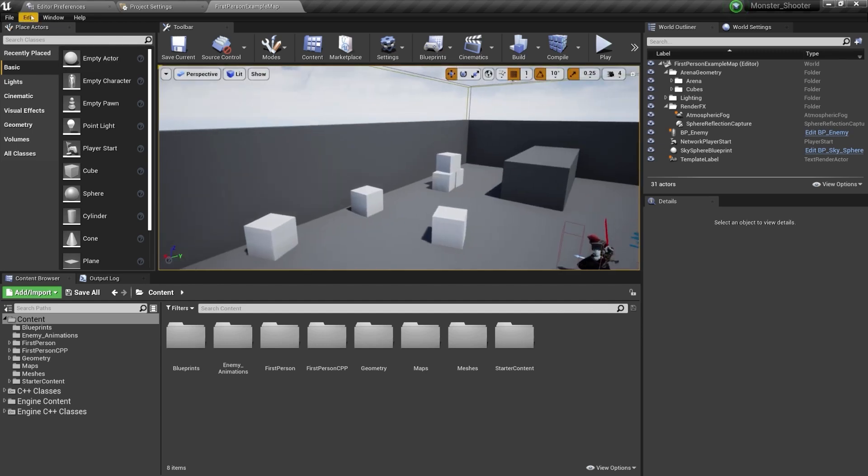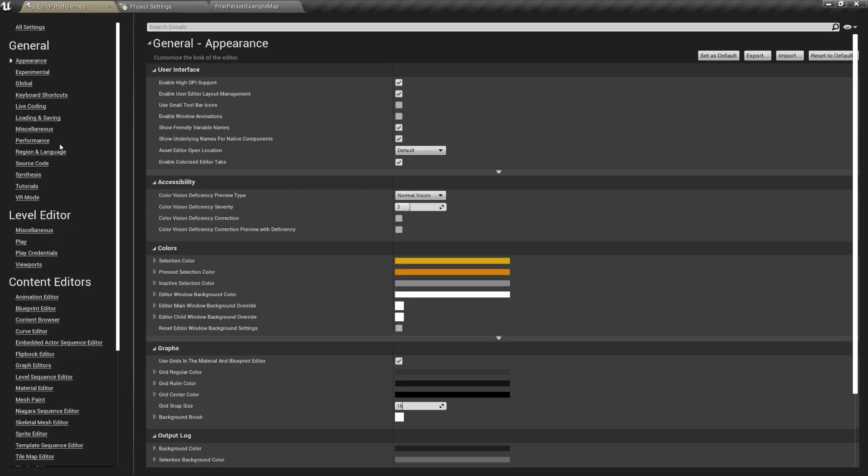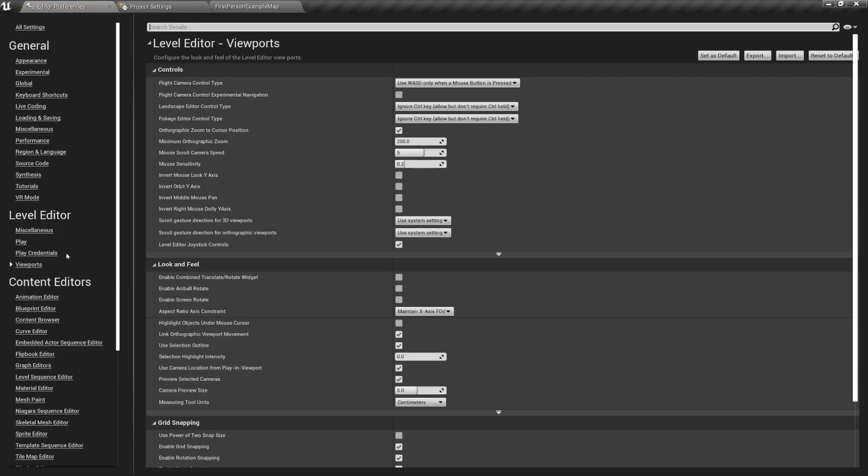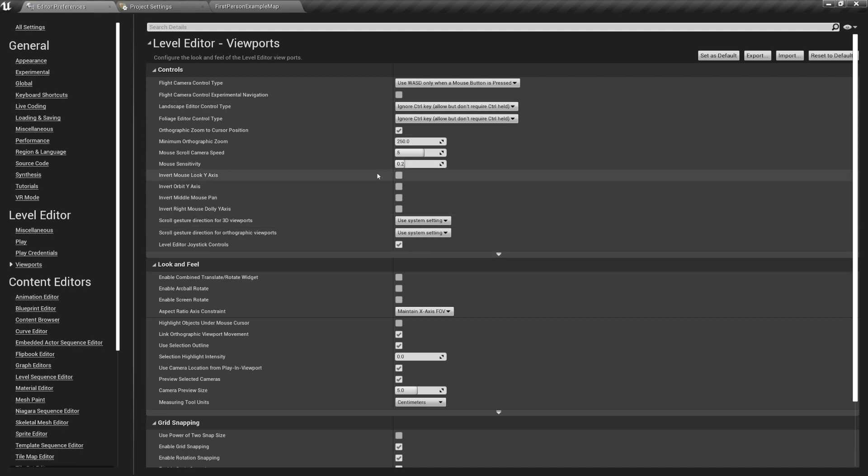You can change editor navigation settings by going under Edit, Editor Preference, and then Viewport. Here you can change the mouse sensitivity, you can invert the mouse y-axis, and so on.